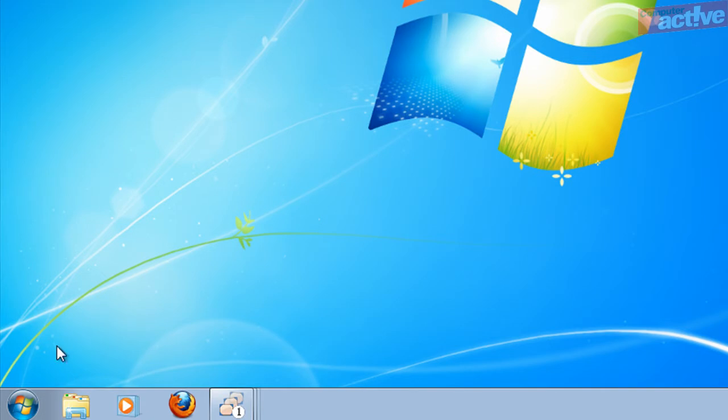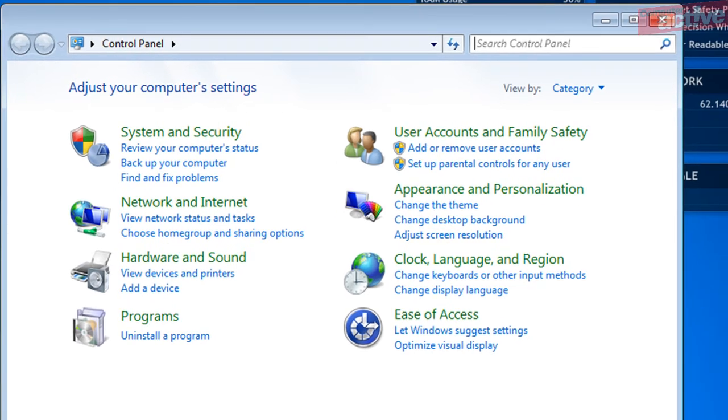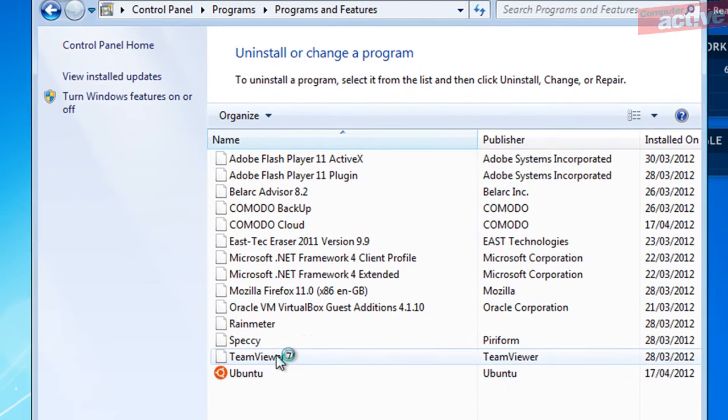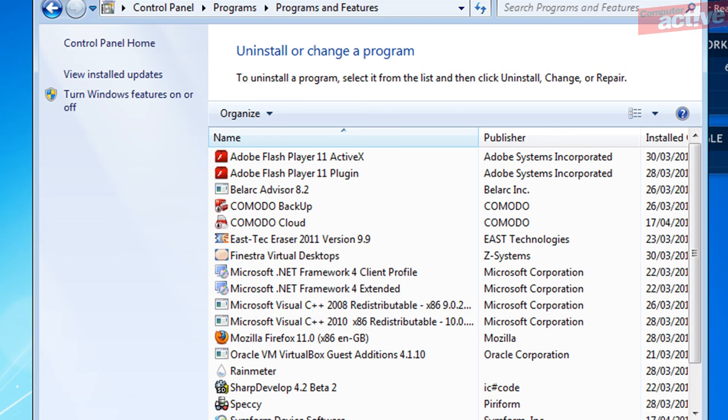Start Windows, click on the Start button and then on Control Panel. Click on Uninstall a program. Scroll through the list of installed programs until you find Ubuntu.